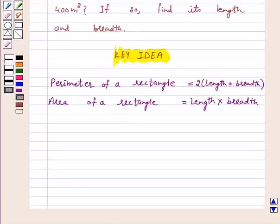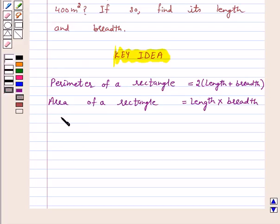We know that perimeter of a rectangle is equal to twice the sum of length plus breadth, and area of a rectangle is equal to length into breadth. This is the key idea behind the above question. So, let's start the solution.